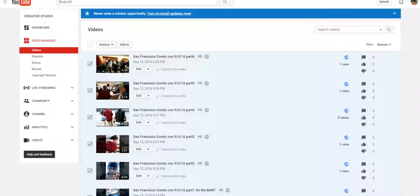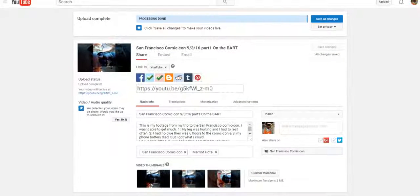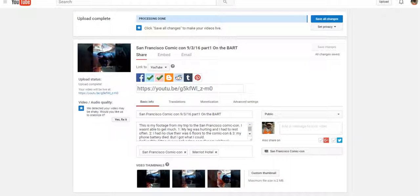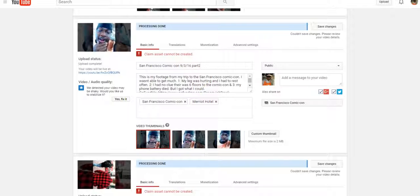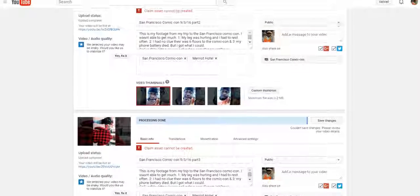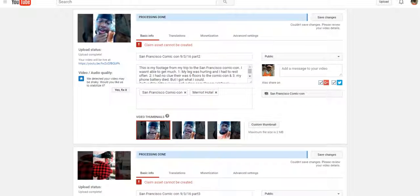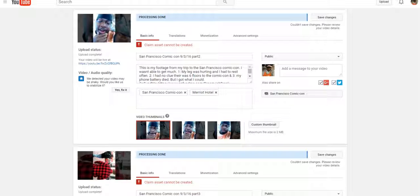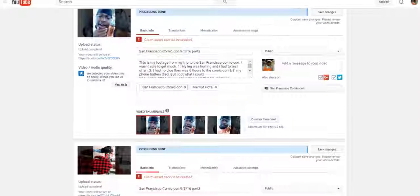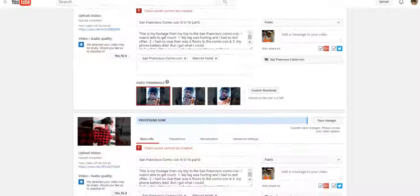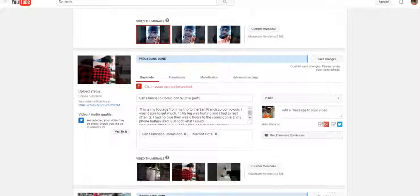As I was uploading the videos, as you guys can see, I was uploading them all on YouTube. And as you can also see, I received some alerts that say the claim asset cannot be created.